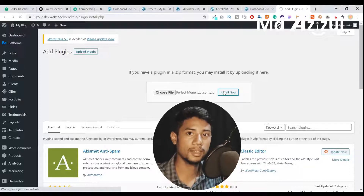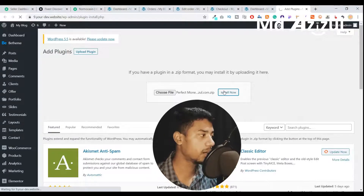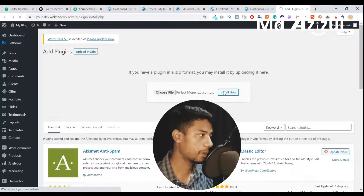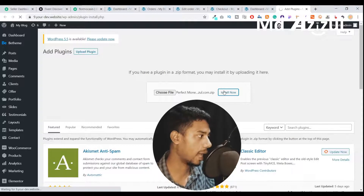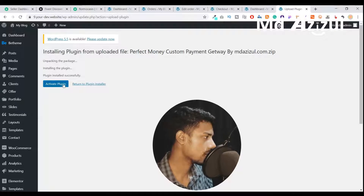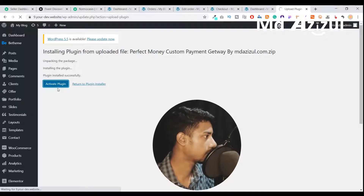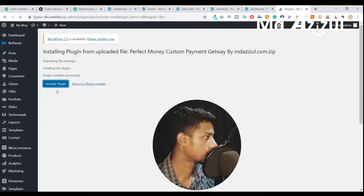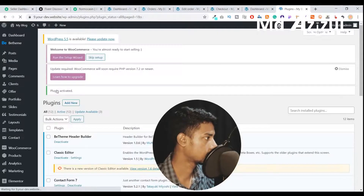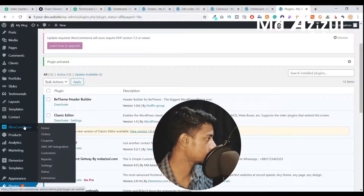If you want to add any other currency — like your local currency, Advcash, Perfect Money, Payoneer, or any other payment gateway — in the same plugin, you can contact me and I'll try to help you. After you add and activate this plugin, you'll see it is now activated.